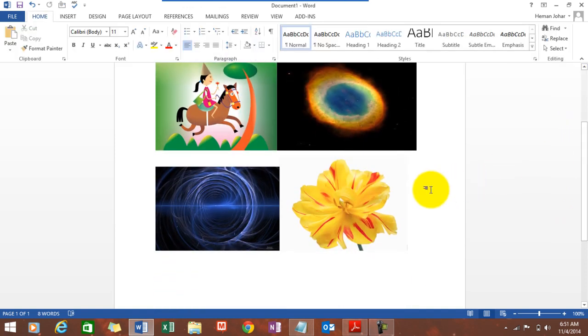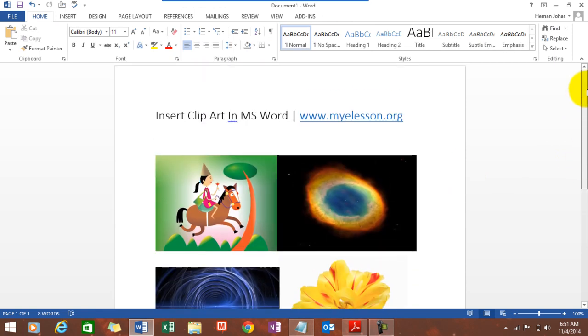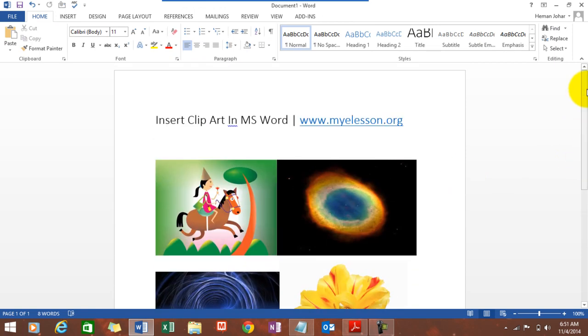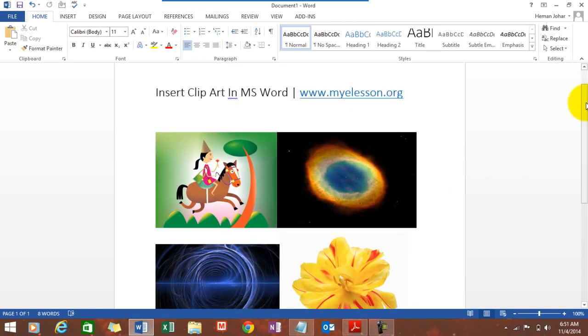Maybe you can play around with that. So that is how we can now insert the so-called clip art images in MS Word 2014.